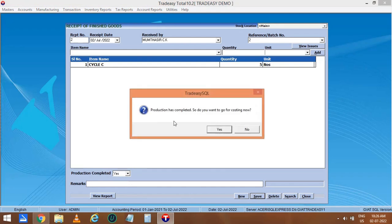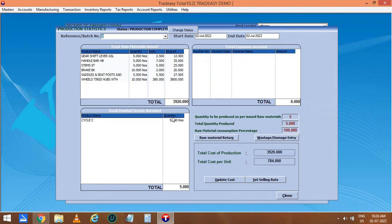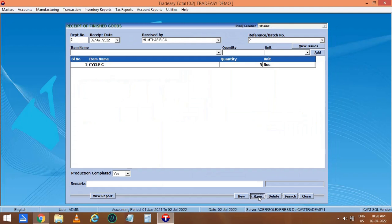Then a window is opened to set for costing. Click on Yes and the Production Statistics window is opened. Here you can see the batch number, the raw materials used during the production, and the cost. The total quantity of finished product, i.e. 5 cycles, is given here. The total cost of production is shown and the cost of each cycle is given as 784. The expense is shown as 0. Now let's enter the expense entry and check the production cost again. Close this window and save this receipt of finished goods.